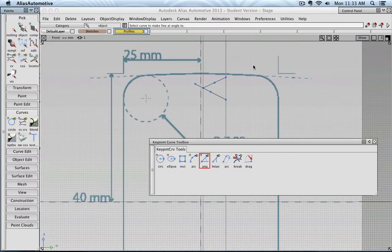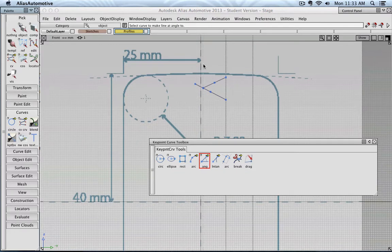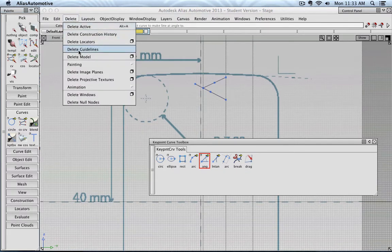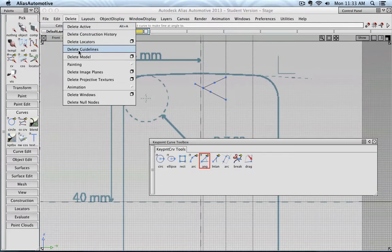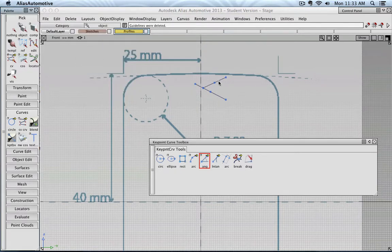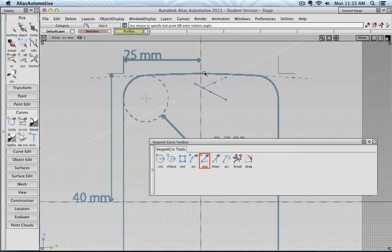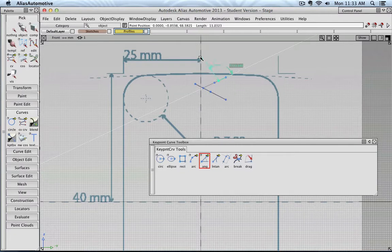Those guidelines can, at one point, become actually very annoying. So you can just easily delete them. And then, for example, here, I create another line.